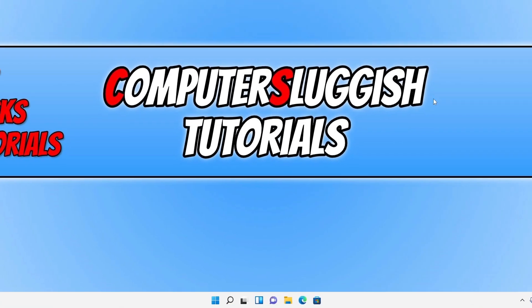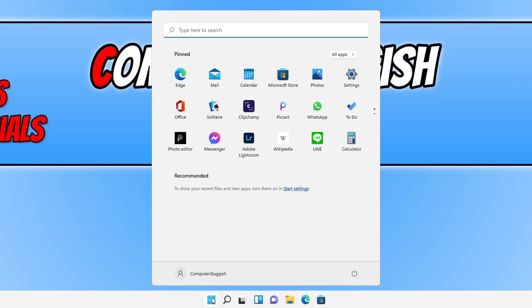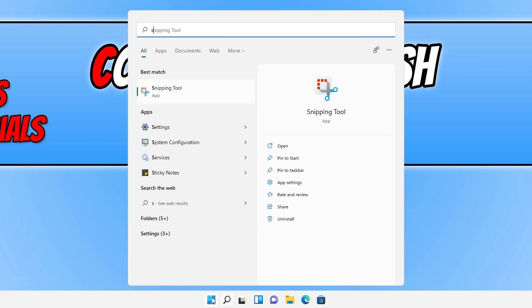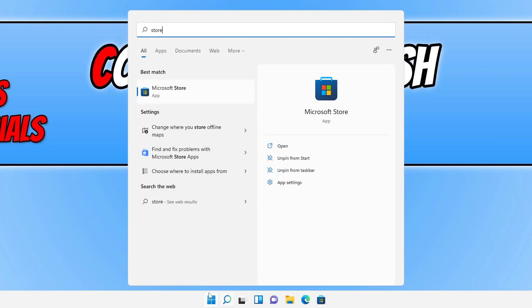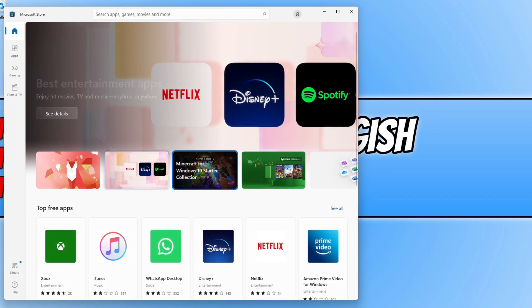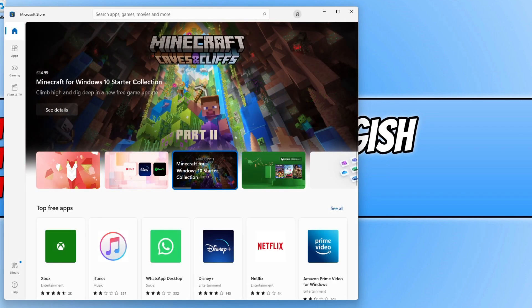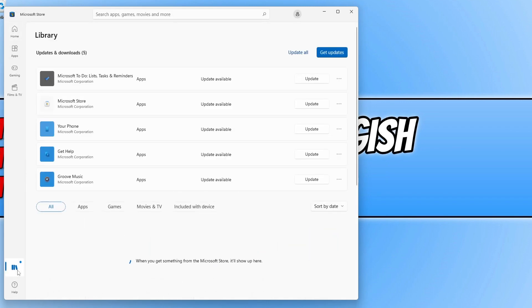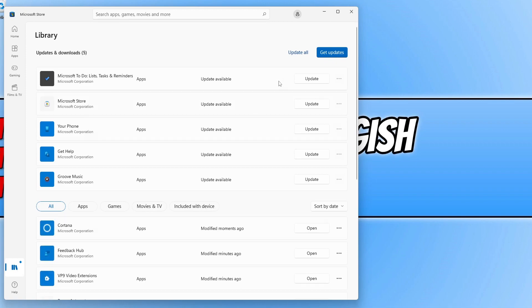The next thing you need to do is open up the start menu and type in Store, then select Microsoft Store. Once the store has opened, select Library in the bottom left-hand corner, then click on Get Updates. It will now check to see if there are any new updates available.